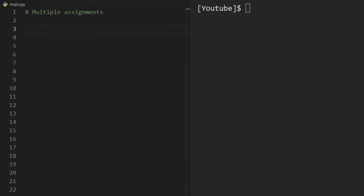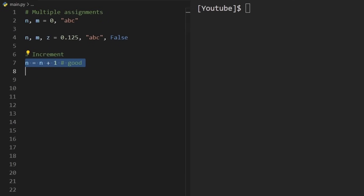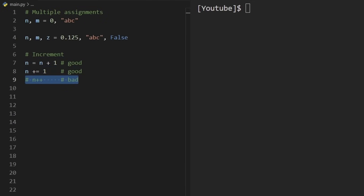We can also do multiple assignments, but it's a bit different. We put both variables on the left-hand side, then the equal sign, then the two values on the right side. It's okay to have multiple types in a single line. Incrementing works similarly to most languages — n equals n plus one, or the shorthand n plus equals one — but we can't do plus-plus. That gives a syntax error. It's one of the few cases where Python is a bit less concise.